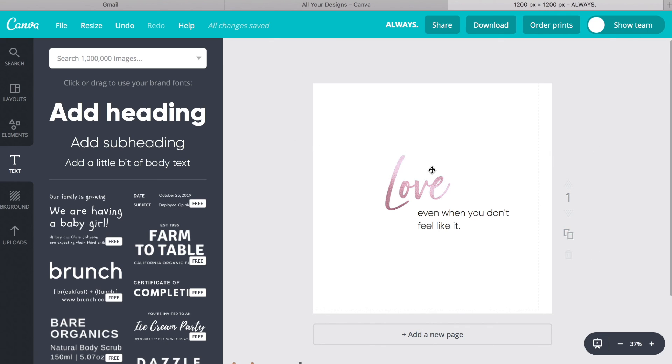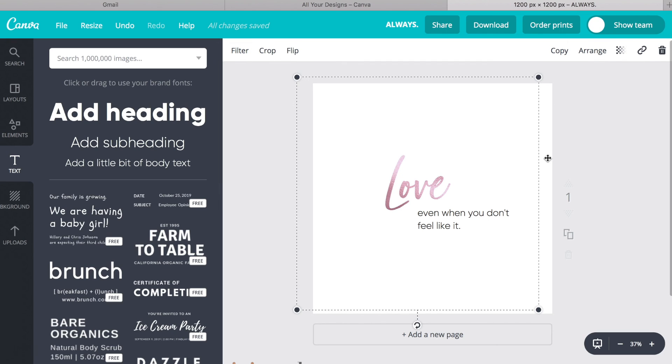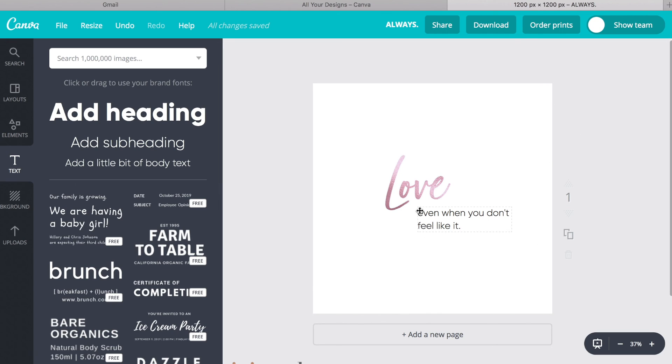But for you all, when I send it, go ahead and stick it in Canva, change the color, and add some text, add a border, and let's see what you come up with. So stay tuned for another Teach Me Tuesday.